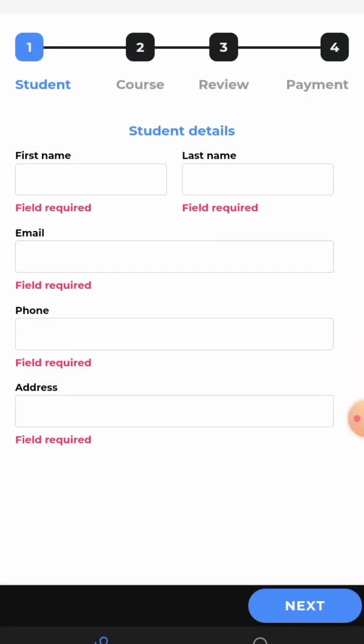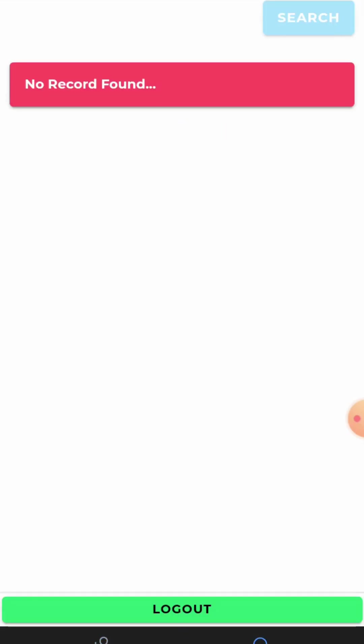Now, to search whether it is created or not, just go on search. It is on the right. Click there. Click on search.